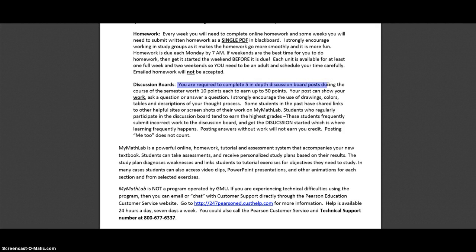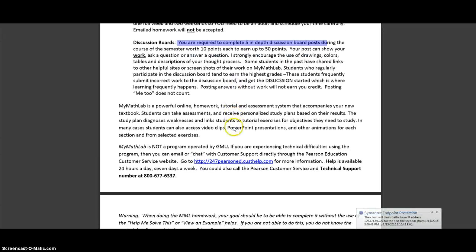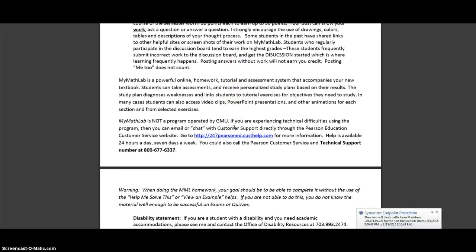Then there's discussion boards that you're required to complete during the course of the semester. It's shown that people do better when they participate in some way with other people. And we'll go to the discussion board in a little while on Blackboard so you see how that works.